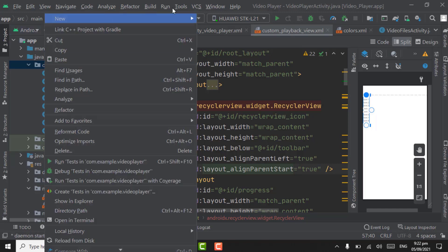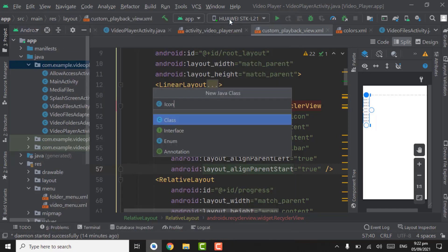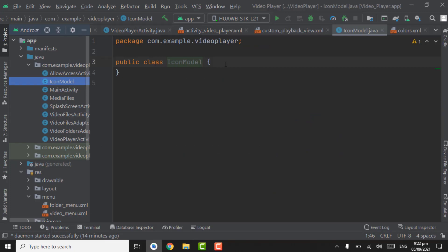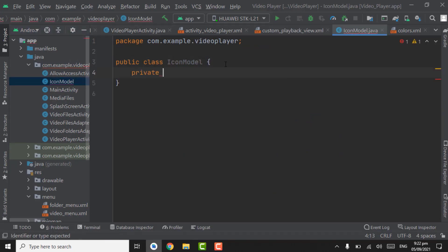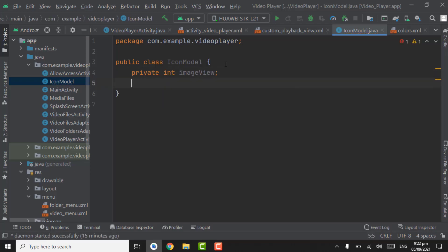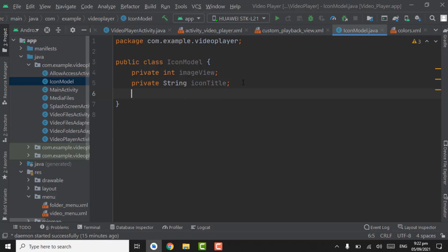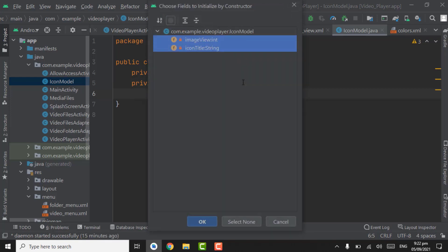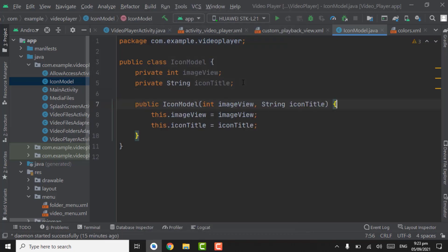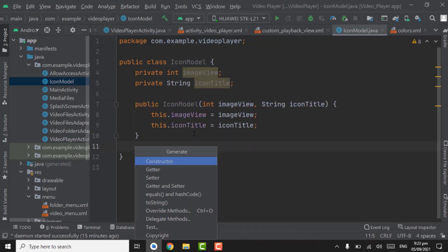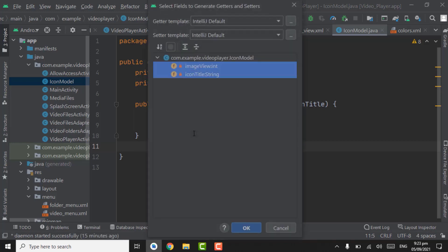Right click on this package, Java class, create model class that will be IconModel. Create variables: private int image, and the second one private String icon title. The first variable will be for showing the icon and the second one is the title of that icon. Alt+Insert constructor, select both, click OK. Again press Alt+Insert, select the getters and setters, select both, OK.